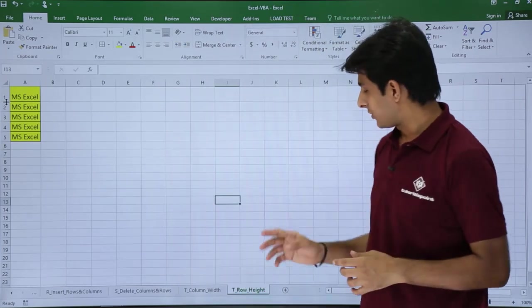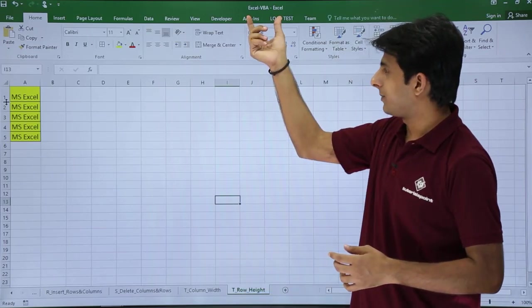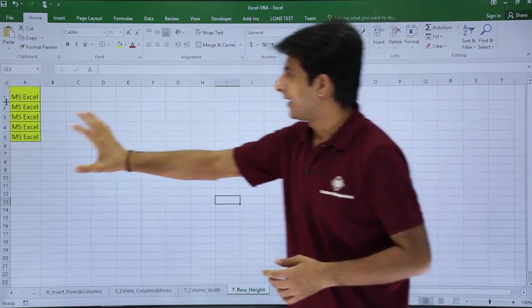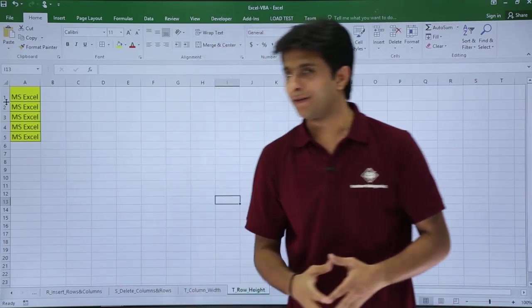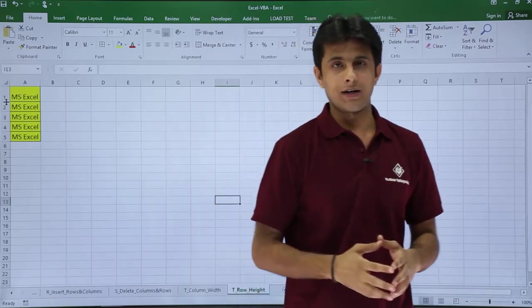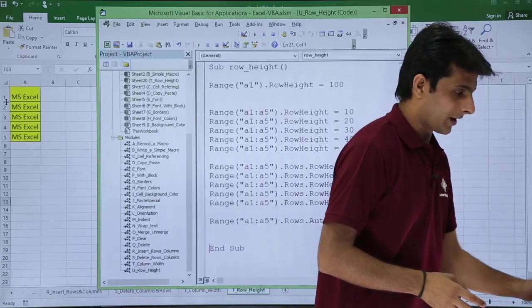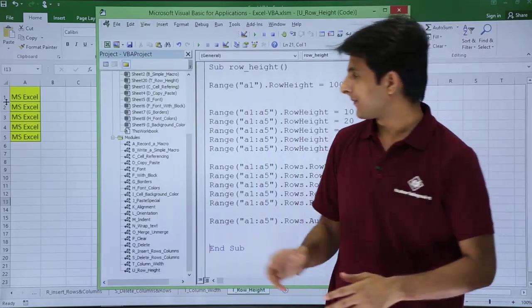Please observe the name of the sheet is row height, Excel VBA is the file name, and I have some data given here. I will go back to the VBA editor.